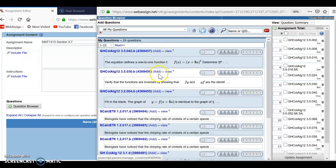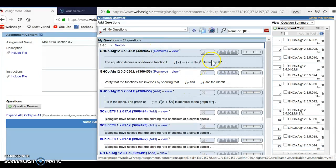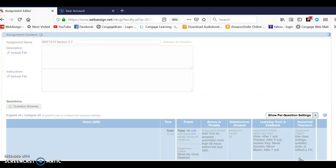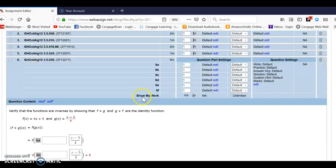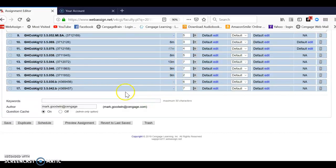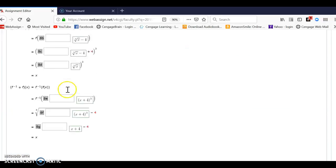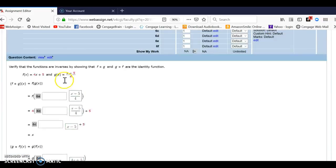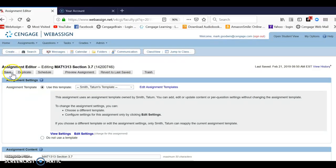Those are the two I just created, so I'm going to add those in, update my assignment, and now they should appear at the bottom of my assignment. There they are — 30B, 42B. I can move them around if I need to, and now I simply save it.